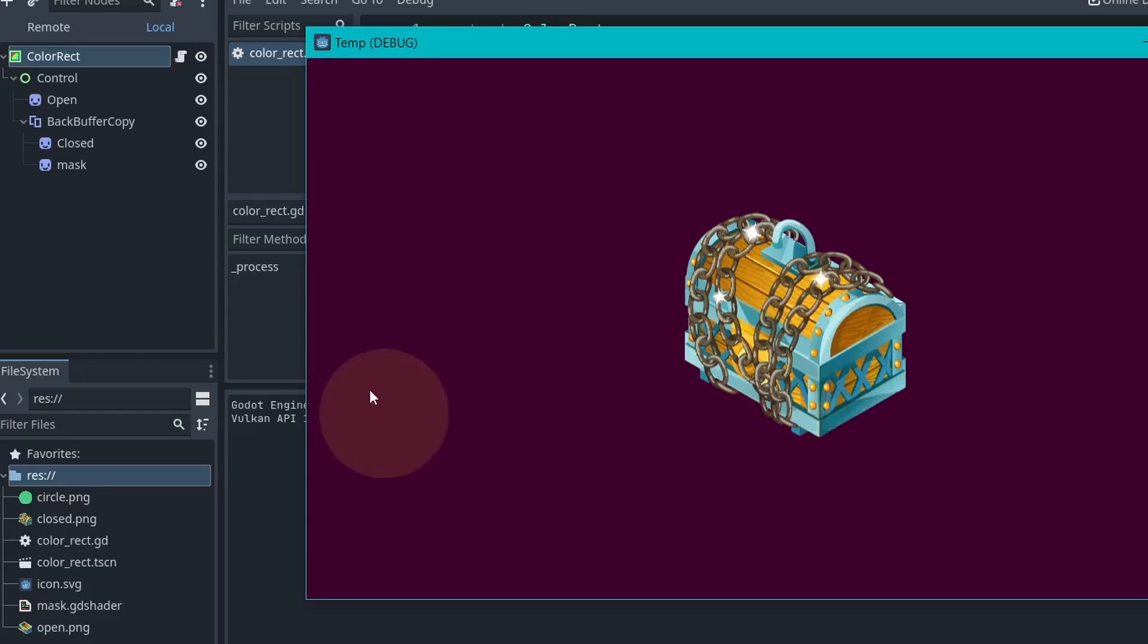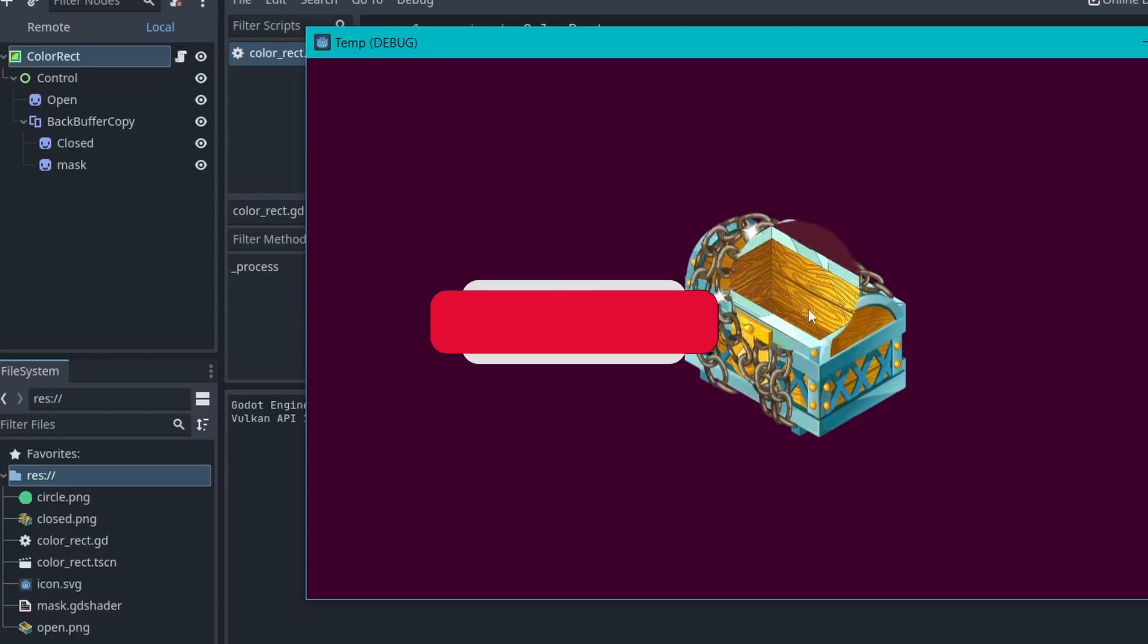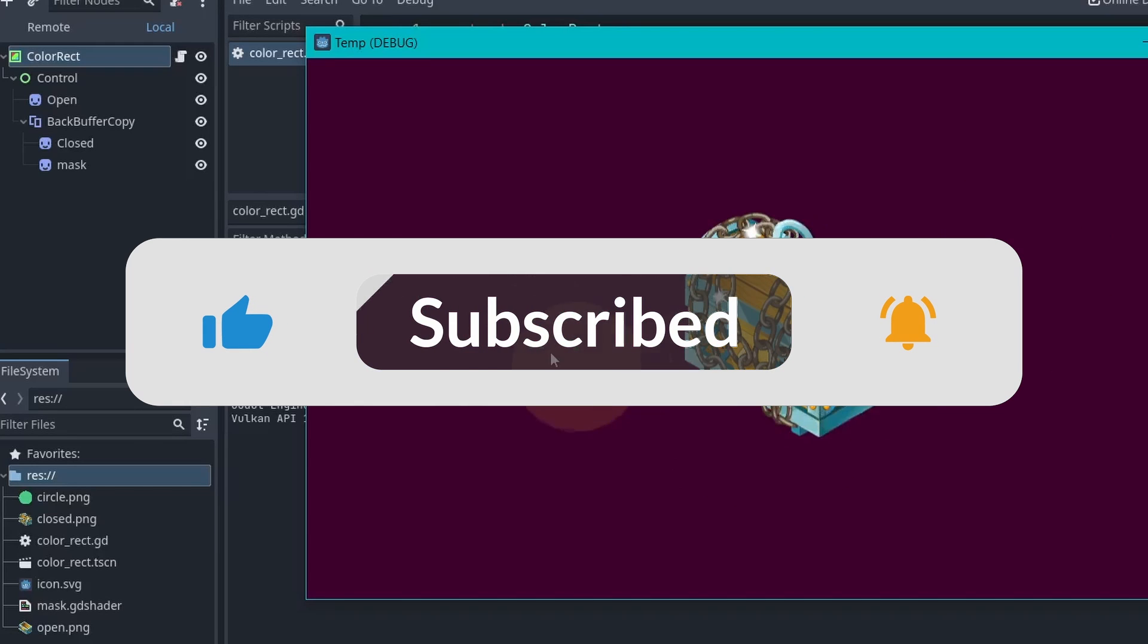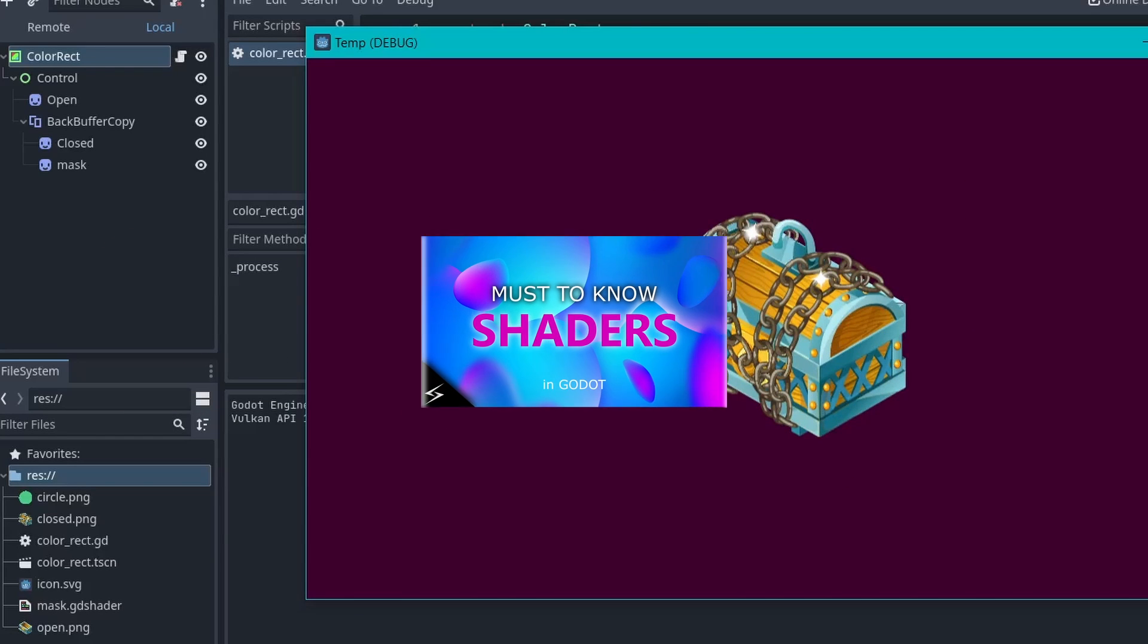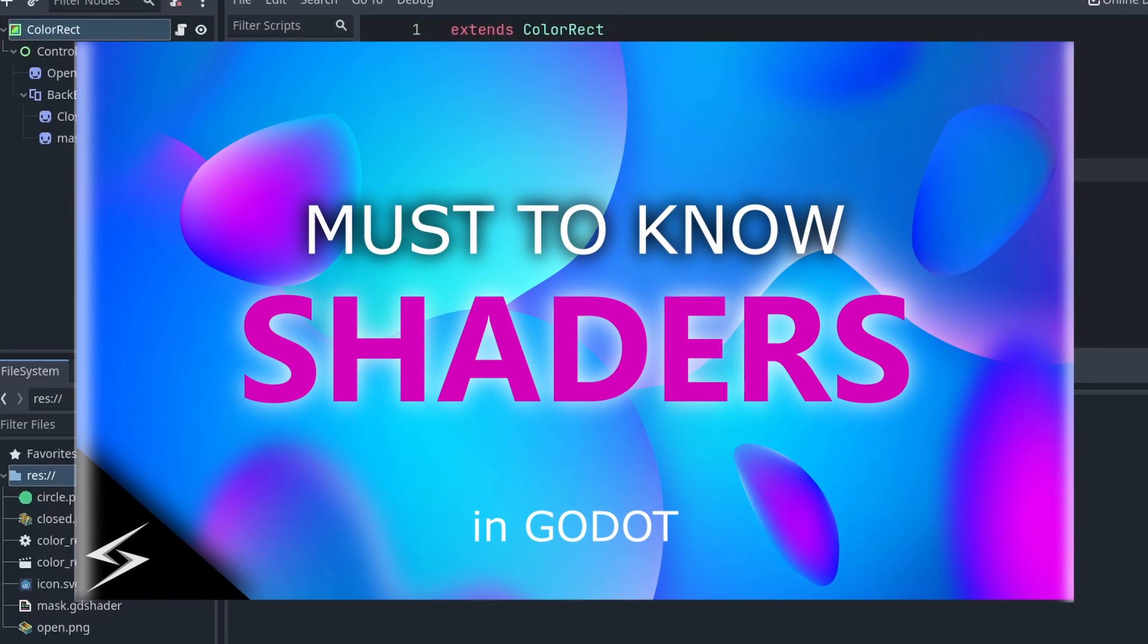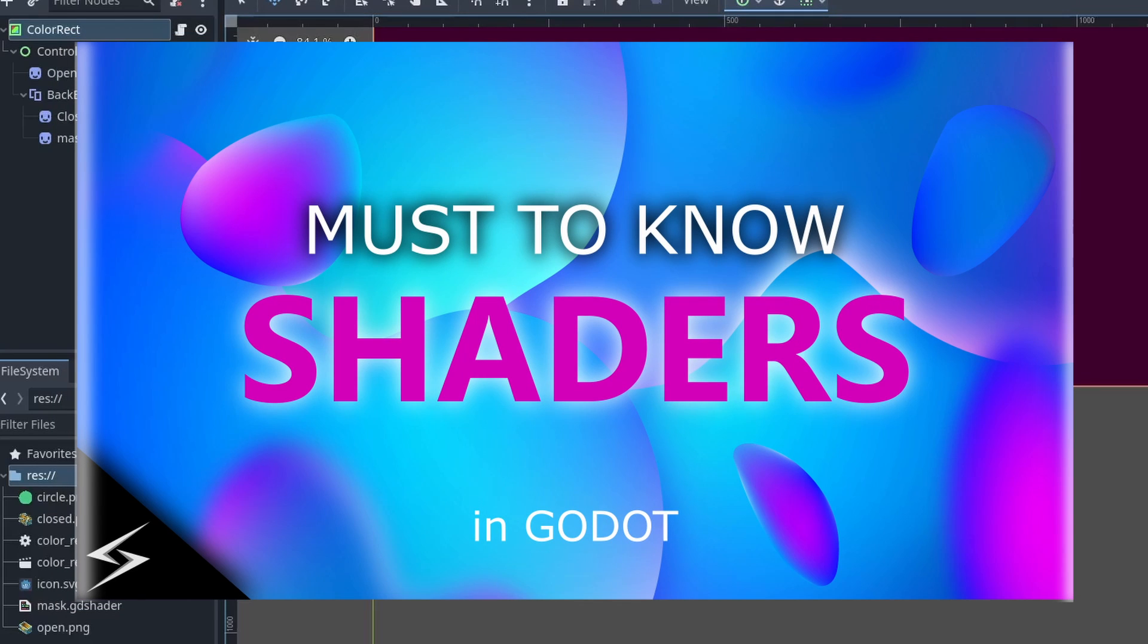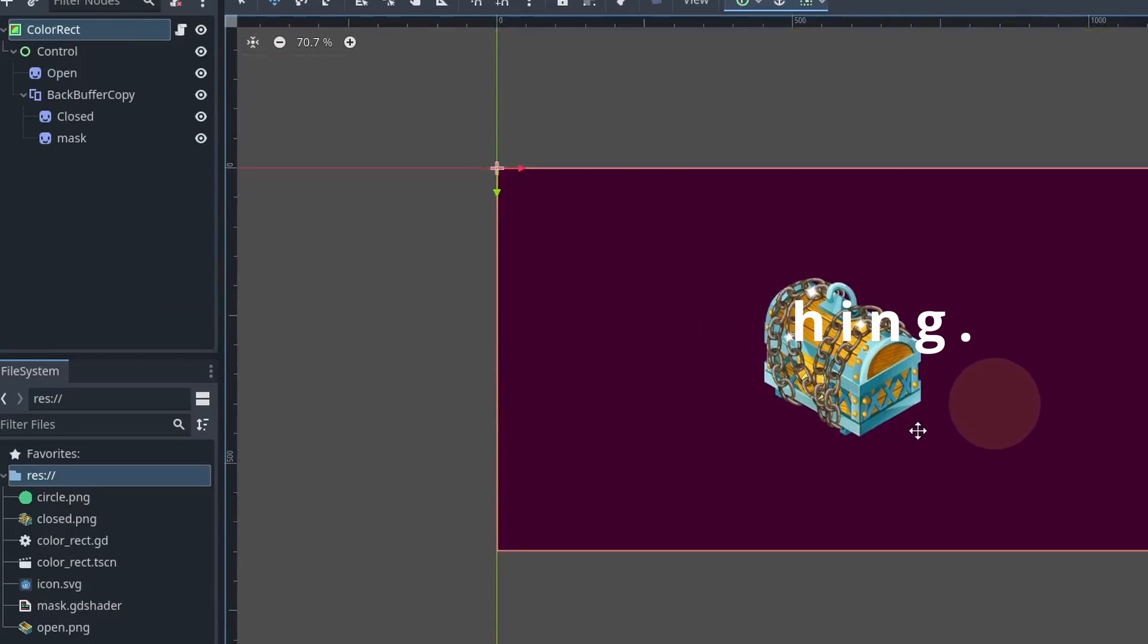So that's how you can create a simple masking effect in Godot. If you like this type of video, then give it a thumbs up and subscribe to my channel for more Godot related content. Also check out this video where I have talked about some easy shaders use cases that you must know and will improve your game a lot. For now, thanks for watching and I'll see you in the next video.